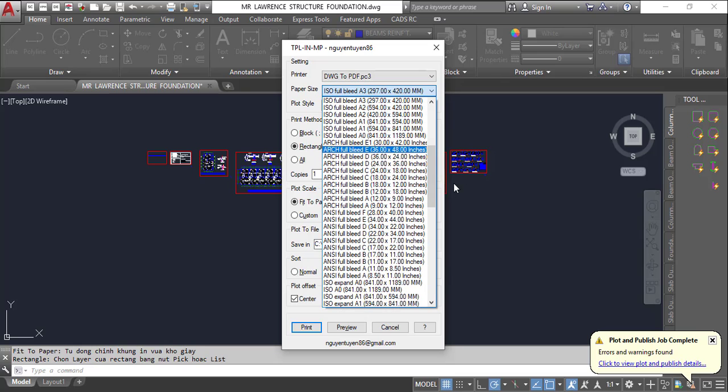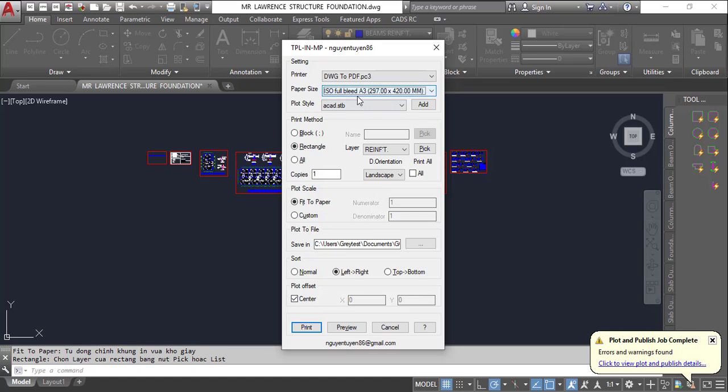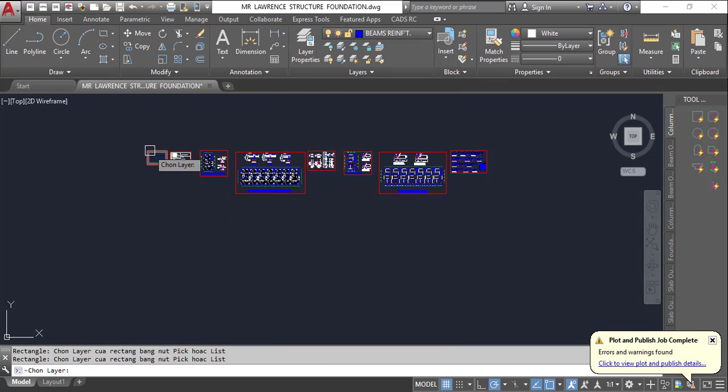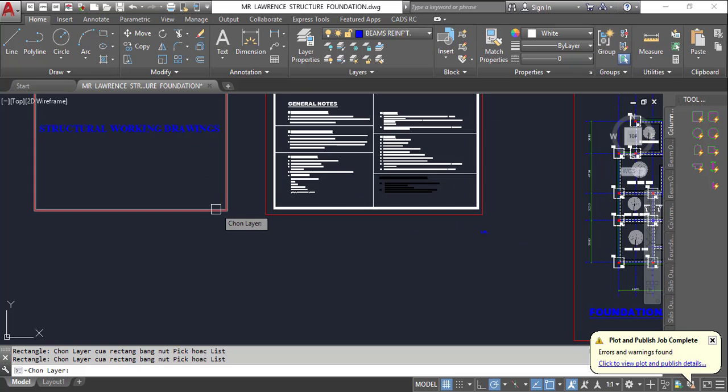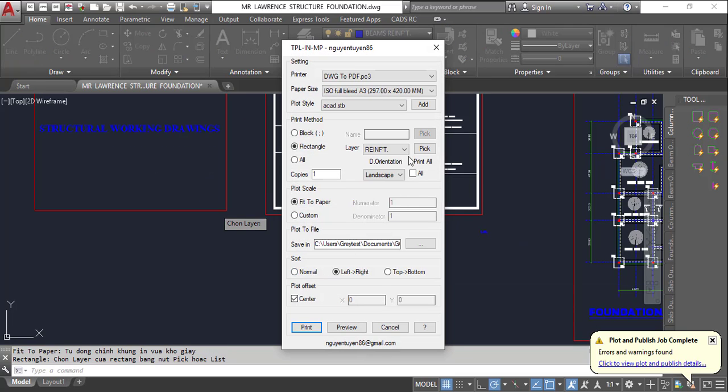A4 or A3 or whatever size of paper you're going to be using. You can see mine is A3 here. Then basically all you need to do is select this rectangle and select a layer. Make sure you pick the particular layer for your rectangle. Once you click this particular layer, it will recognize it.